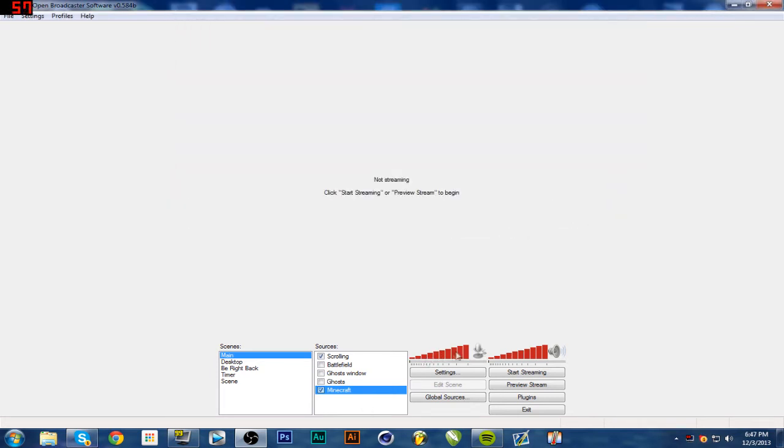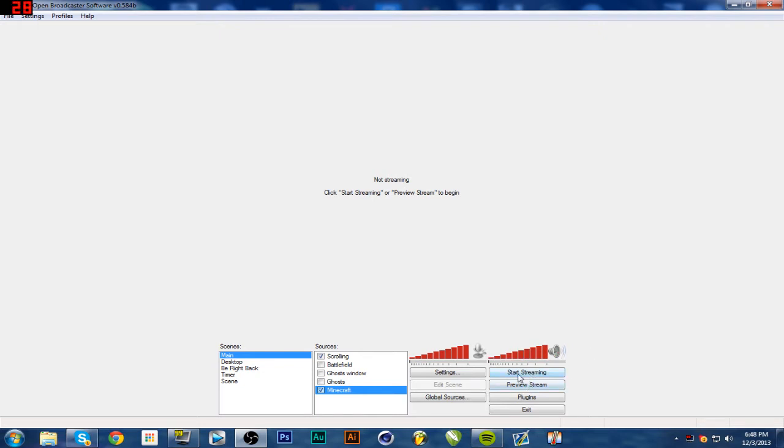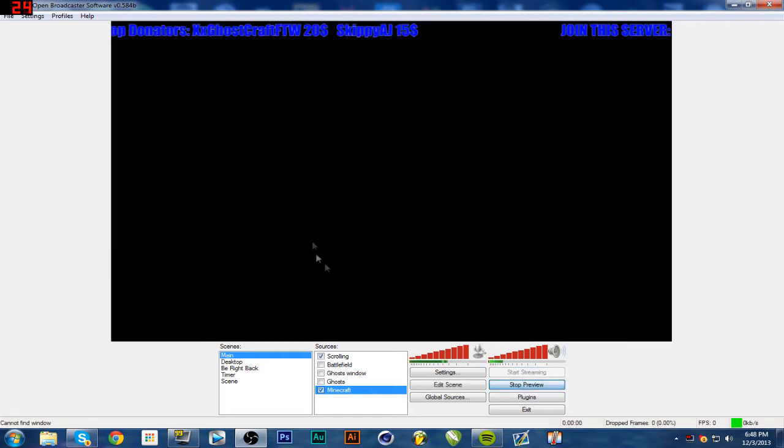Right here, you clearly have your mic volume. You can mute it, you can turn it all the way up, and your speaker volume, mute it, turn it all the way up. Start streaming will stream straight to Twitch. It'll also record, which I'll teach you. Preview stream will preview how it looks.